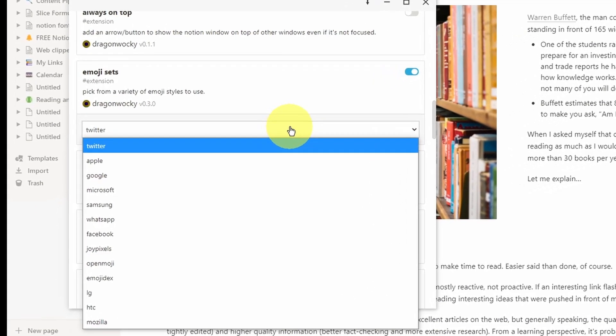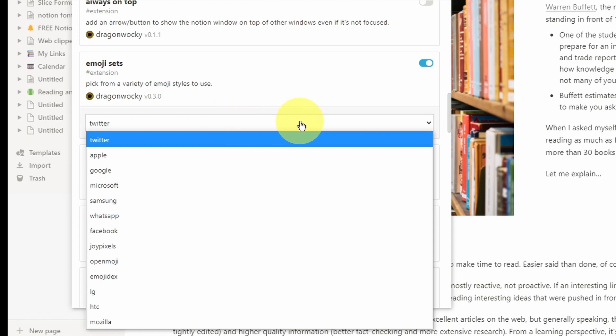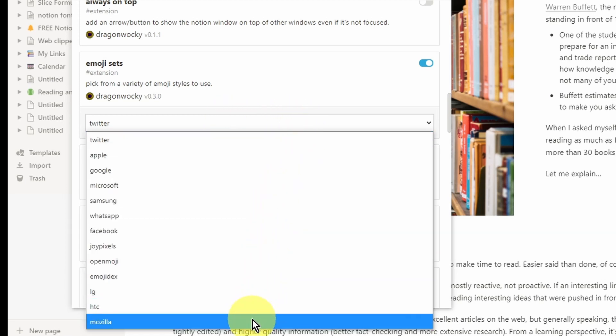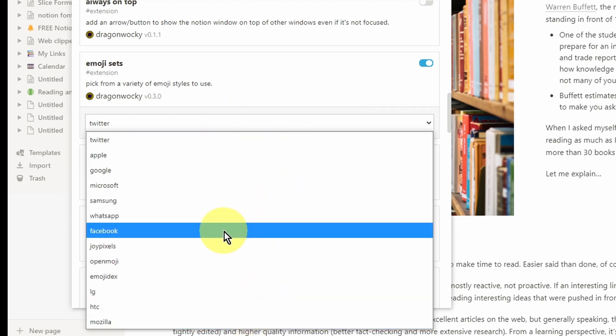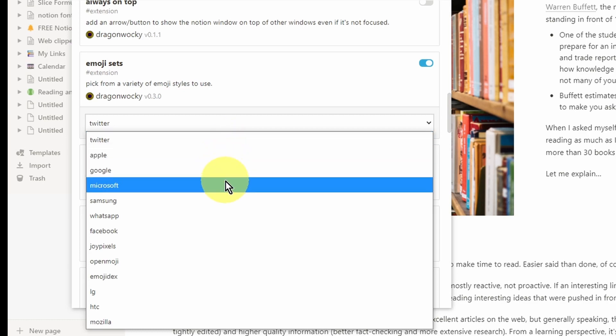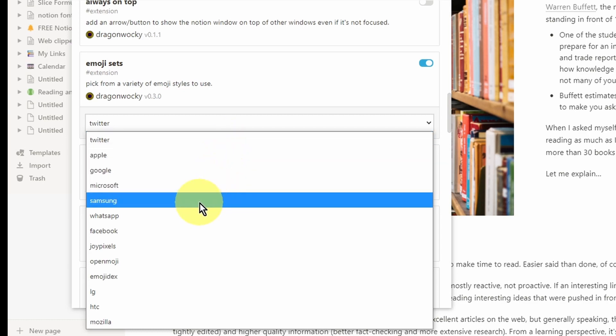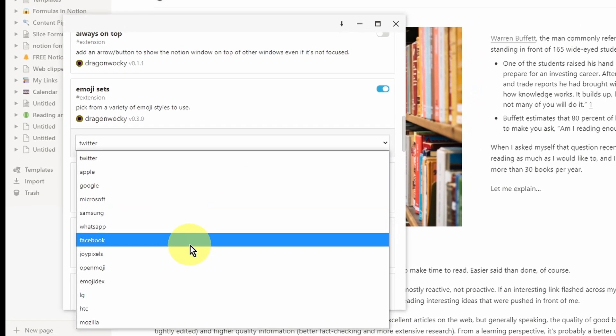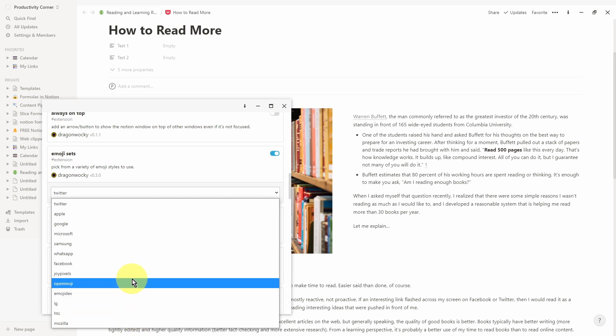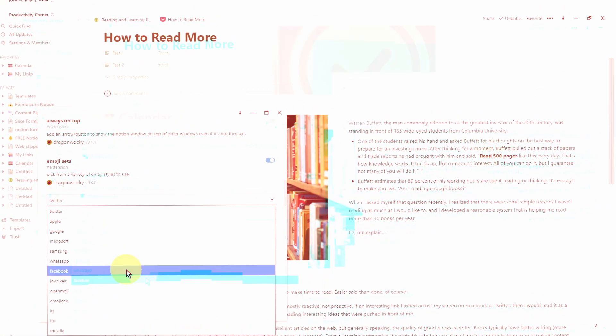As you can see, you get presented with this dropdown, and if you scroll down you can see it's got all the major apps like Twitter, Apple, Google, Microsoft, Samsung, and even Facebook. So you can go through all of these different emoji sets.